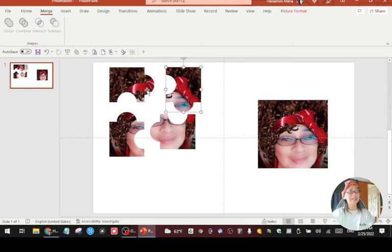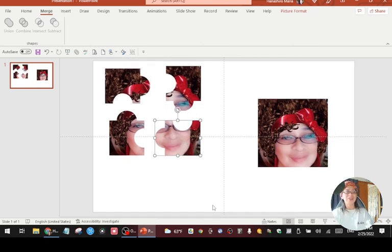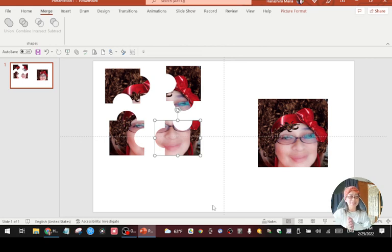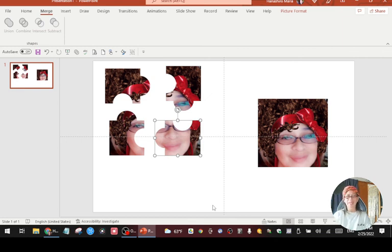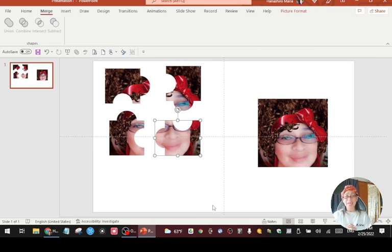So now you can print this, laminate it, and let your kids work on it. You can create as many pieces as you want, depending on the picture or image you want to make a puzzle from. So that's it, guys — this is how I create a puzzle for my students. If you want to try it, go to PowerPoint, learn the process — it's the same process every time. Just create a copy for how many pieces you want, and then do the same process over and over again. Thank you so much for watching. I hope this helps. If you have any questions, let me know in the comments, and don't forget to like and subscribe so I can make more videos sharing how to create things using PowerPoint, Canva, or anything else I want to share with you guys. Stay tuned, and thank you so much for watching. Bye for now!